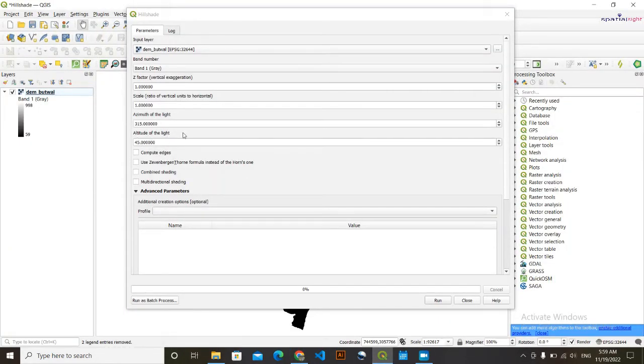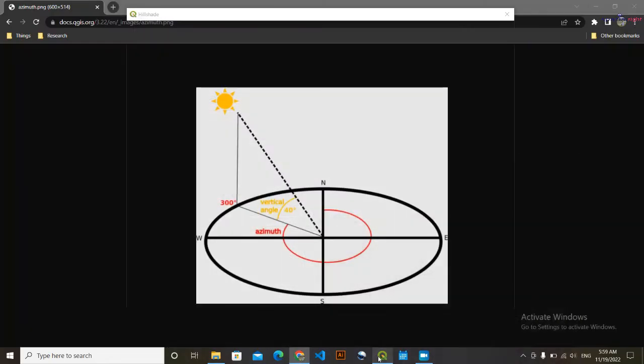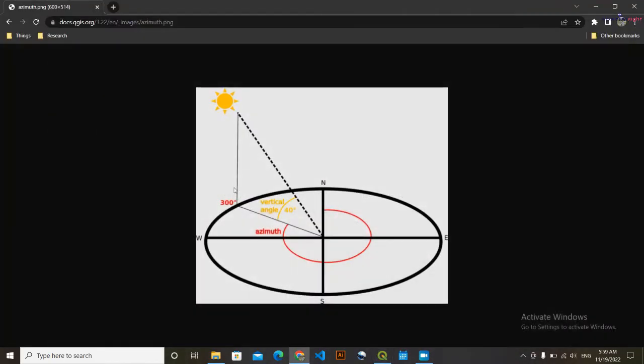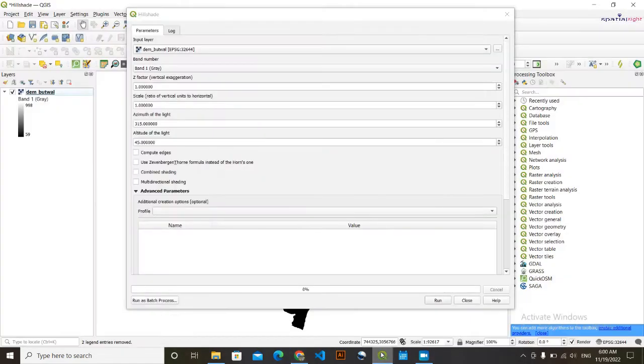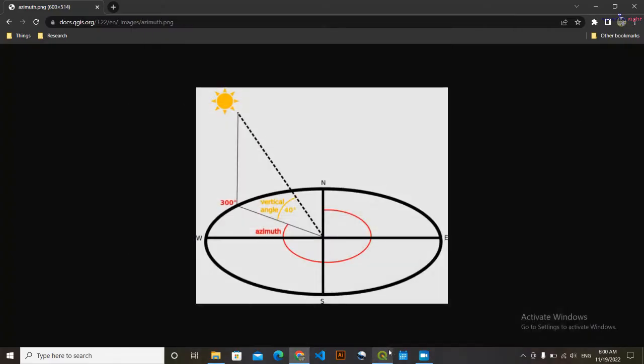Then the other thing is altitude of the sun. This is also the angular component, it is also called vertical angle. And this vertical angle is simply the altitude of the sun, and accordingly the height of the sun varies. We are going to set this azimuth as 45. We are going to set it as 45.